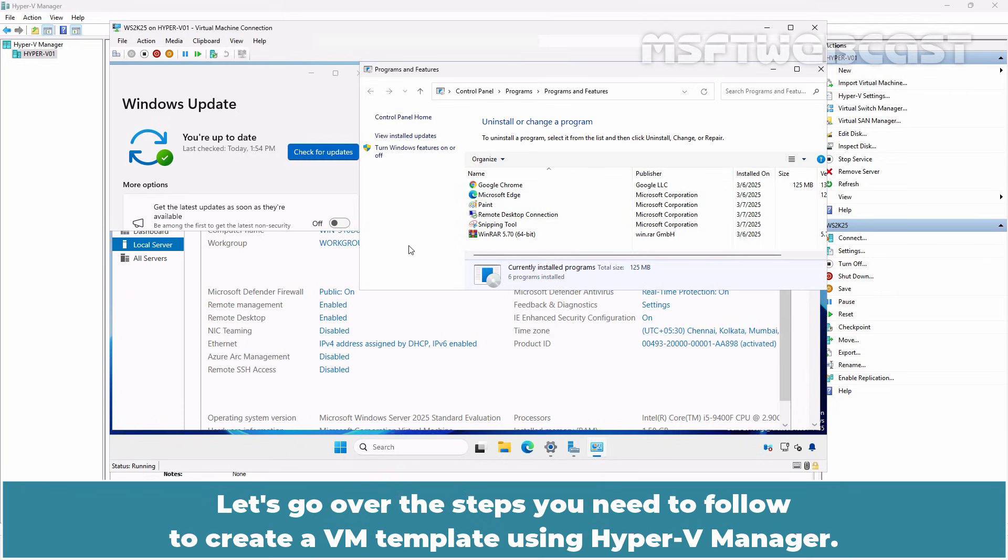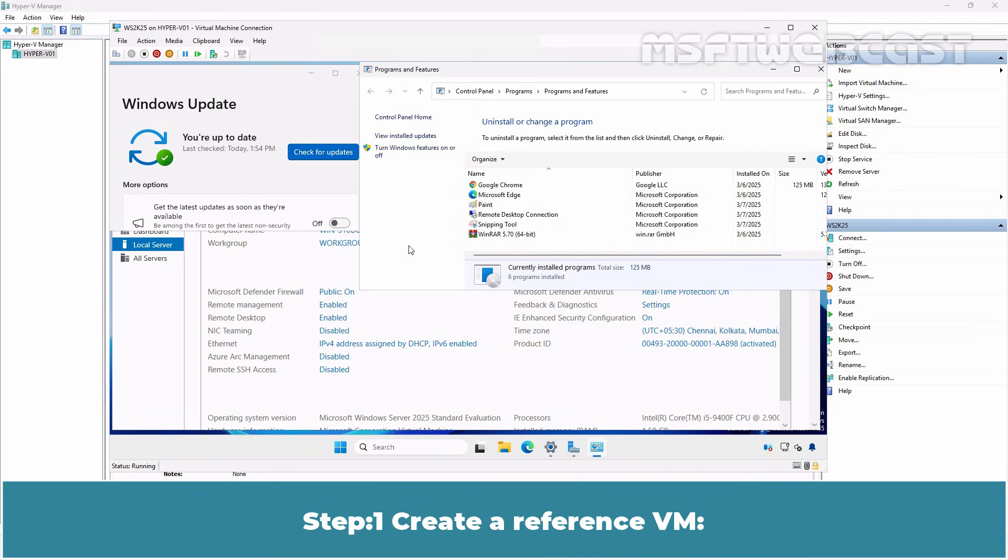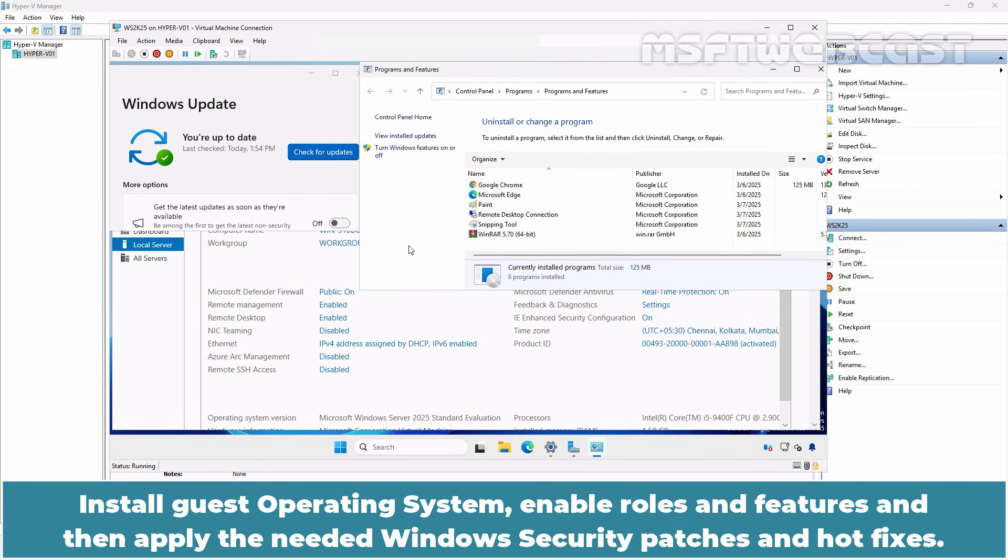Let's go over the steps you need to follow to create a VM template using Hyper-V Manager. Step 1: Create a reference VM. Install guest operating system, enable roles and features and then apply the needed Windows security patches and hotfixes.